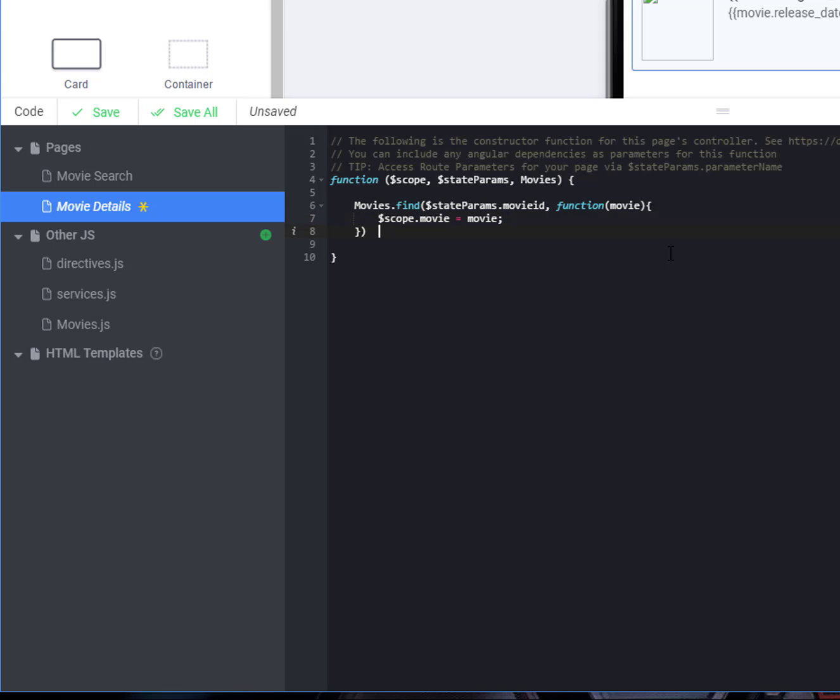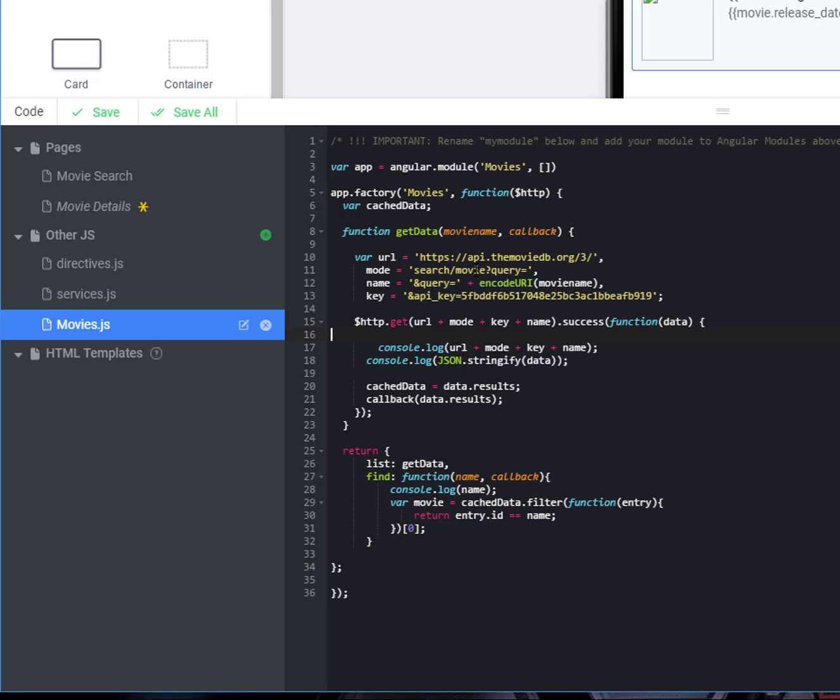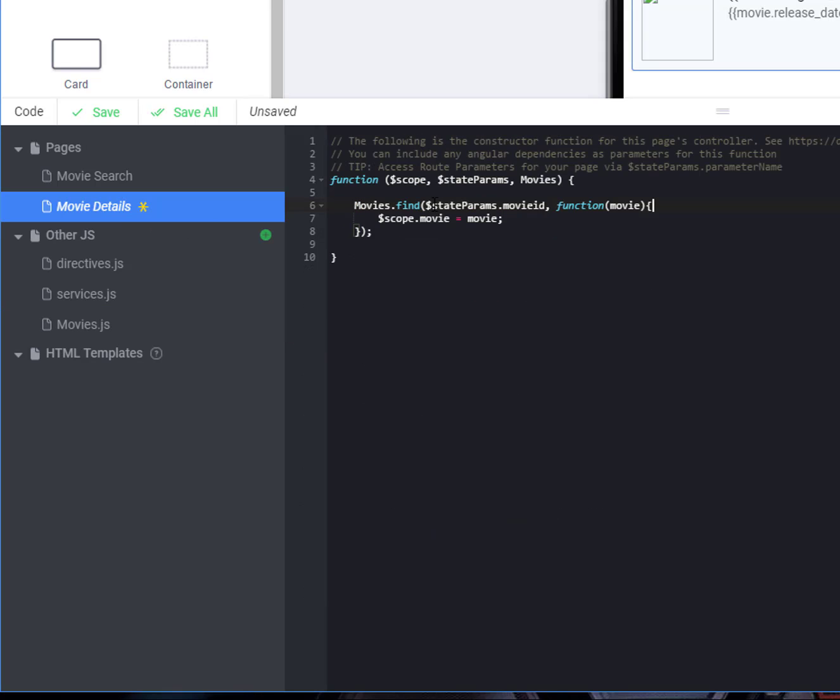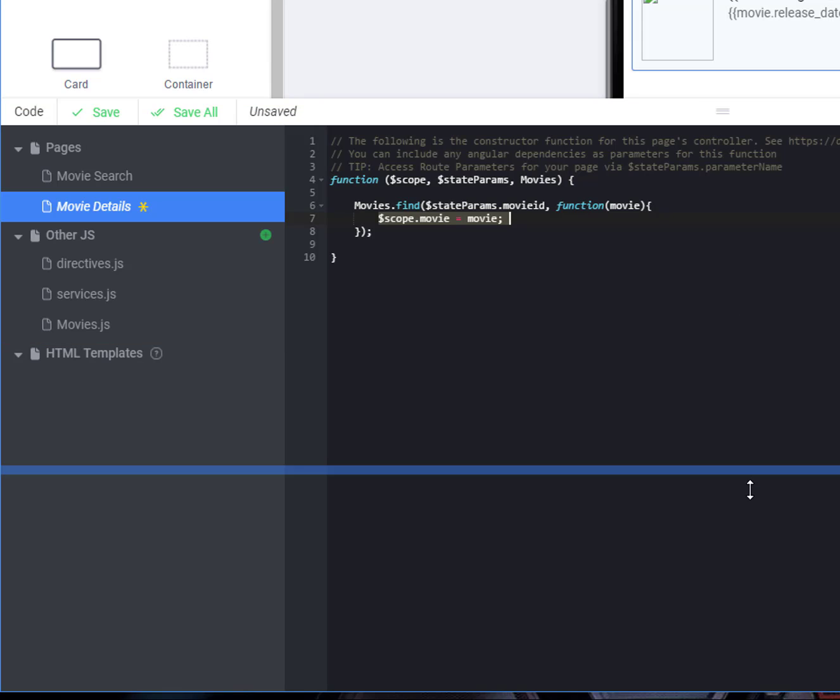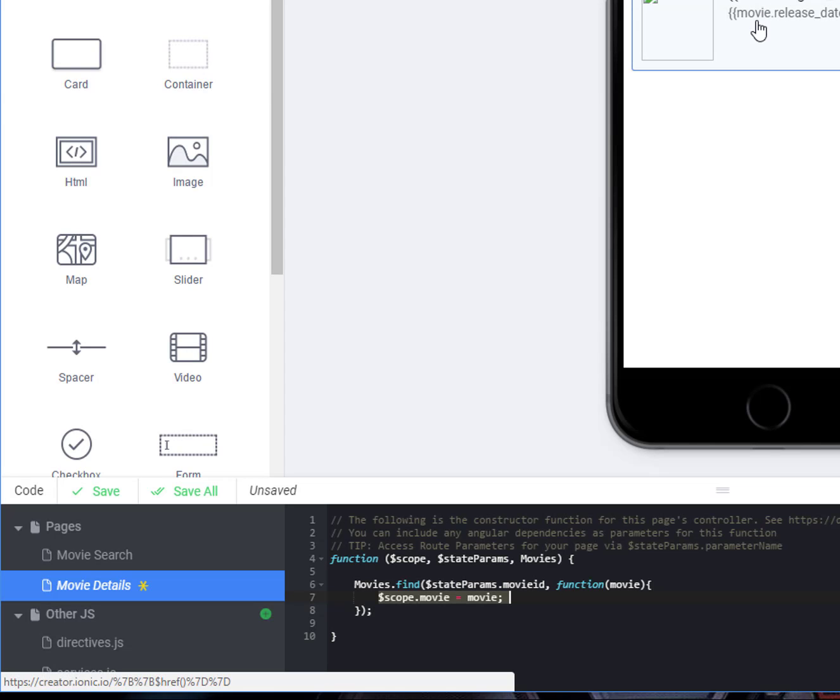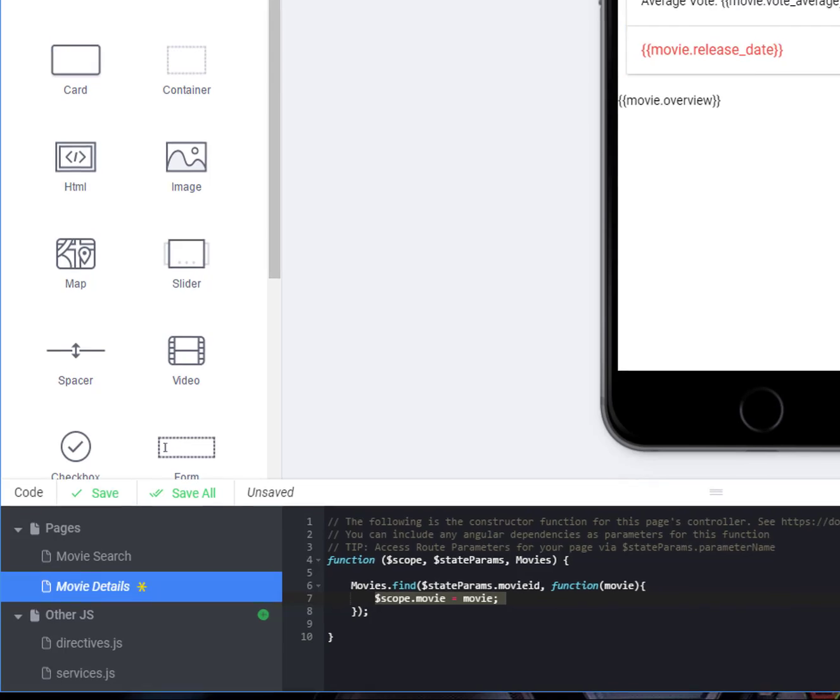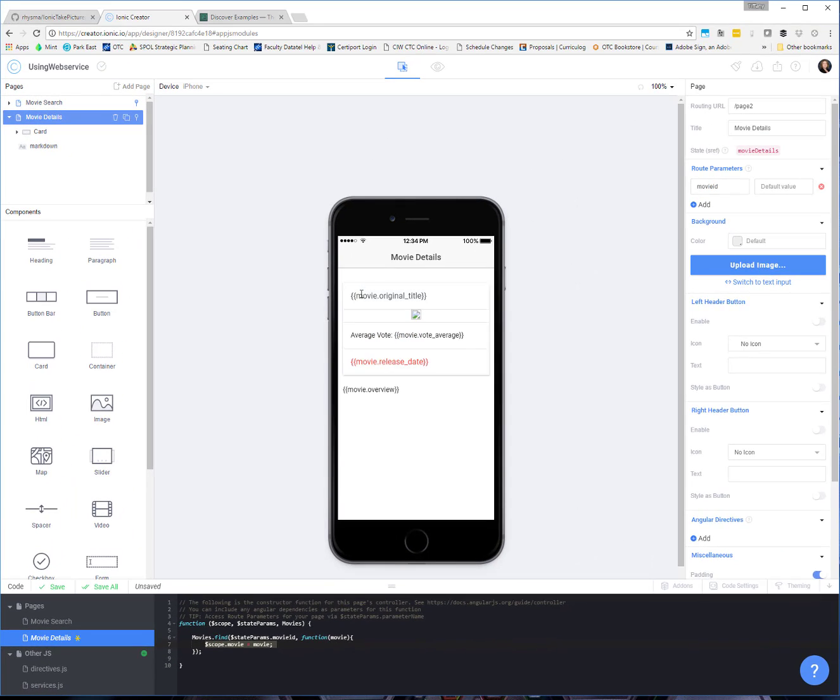So now we can search through that list in our movies little factory here, the separate module we set up. Find the movie we want based on the ID we've passed over. Grab that specific movie. Put it in scope dot movie. So that we can then access it with all of this specific data that we want.